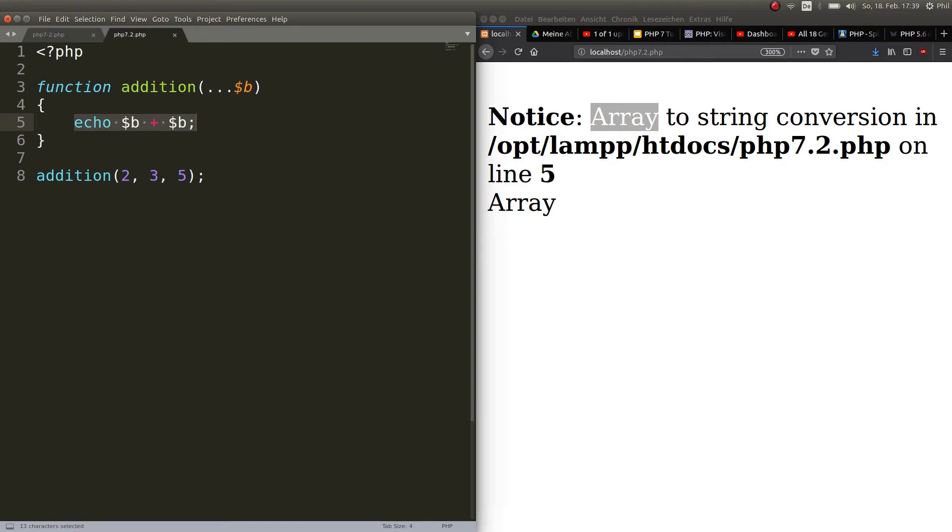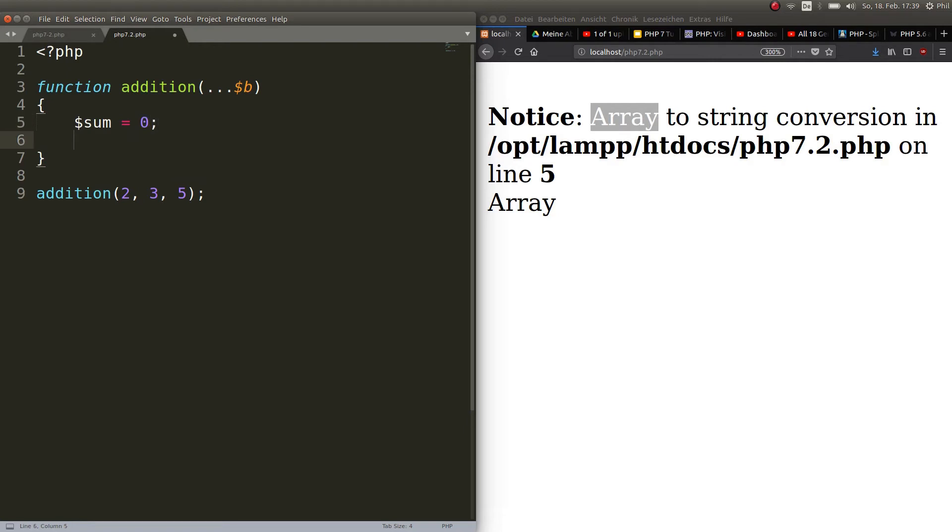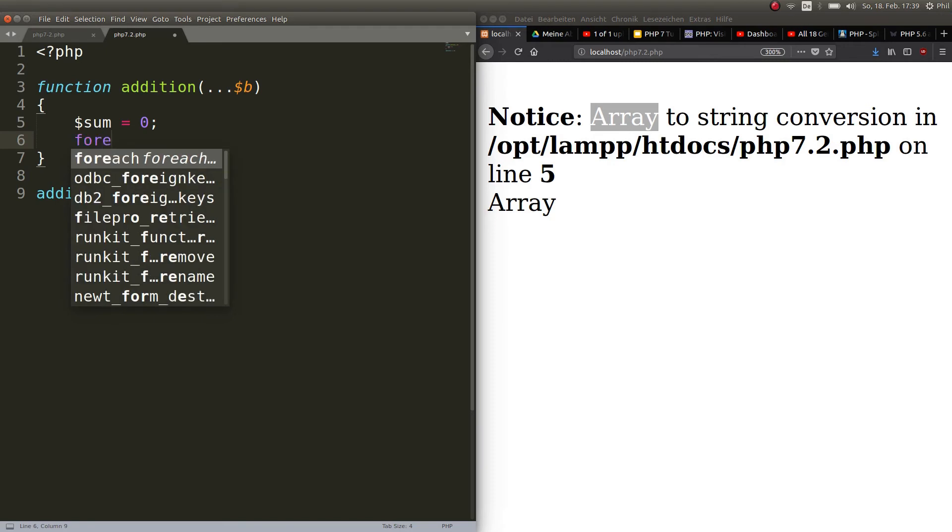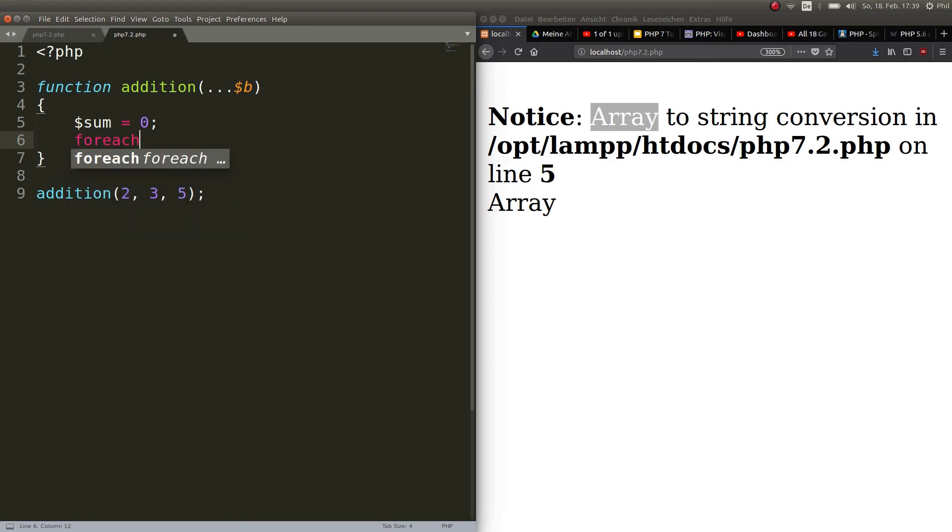Let's first of all go ahead and create a sum. Let's say the sum is zero.